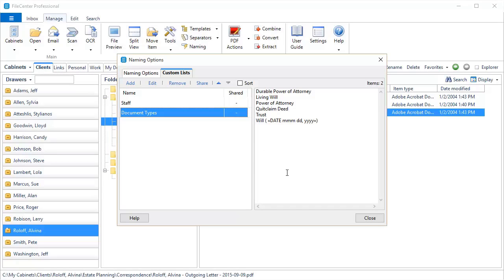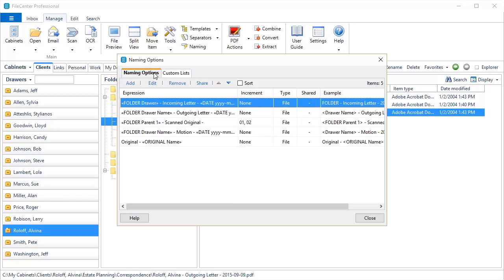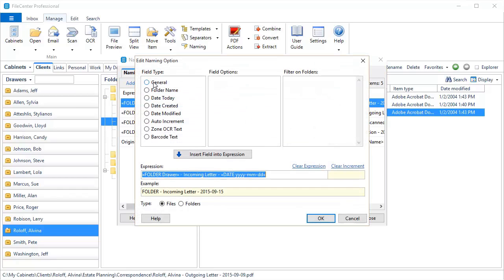Next, we've given you the ability to filter some of your naming options. If you're one of the users who has dozens and dozens and dozens of naming options, you understand that you can get tired of scrolling through them to find the one that you're looking for. This feature is going to help you a lot. If we come over here to Naming Options, let's edit one of these naming options right here. Now, this naming option deals with correspondence.